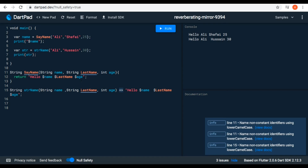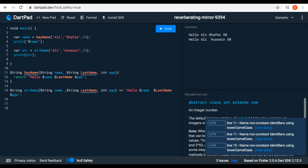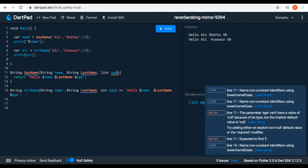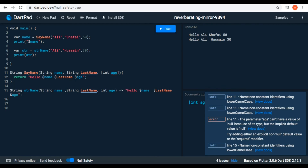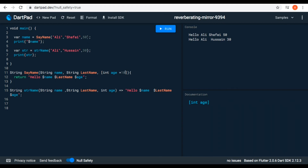Now let's talk about optional parameters. The parameters we've given so far are required — we must pass a value to them or there will be an error. Optional makes the value of that parameter optional — whether we want to pass it or not. To make age optional, we put square brackets around 'age'. Now we have an error because an optional parameter should have a default value — a value used if the user doesn't pass anything. I'll give it a default value of 10.